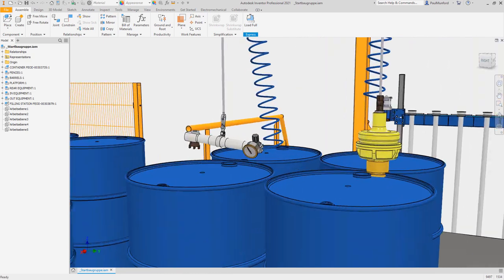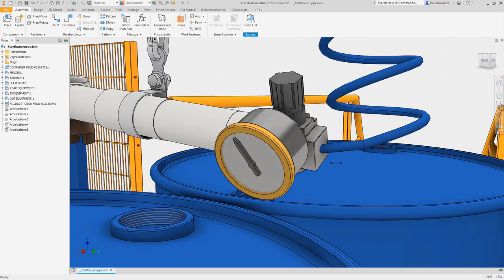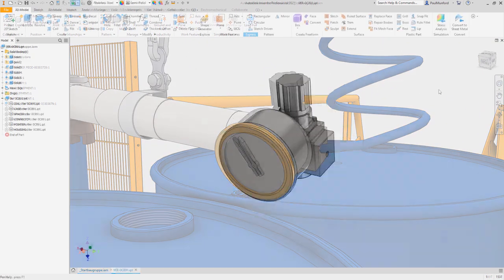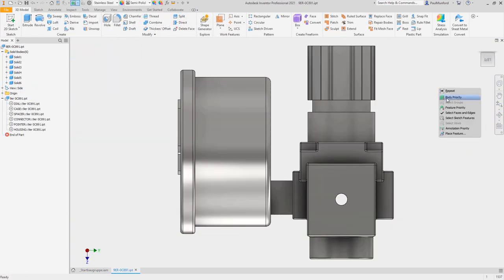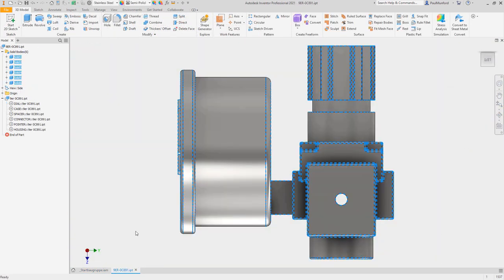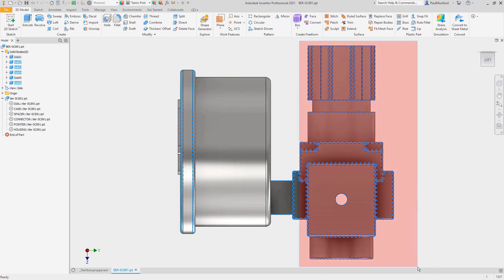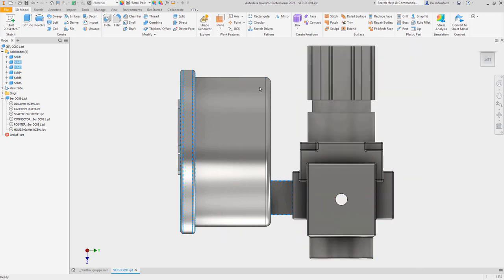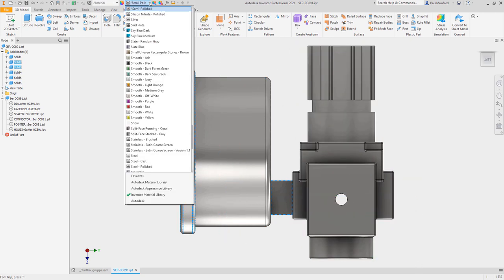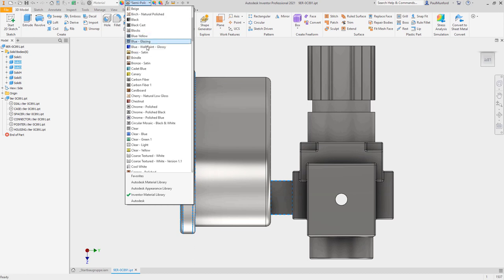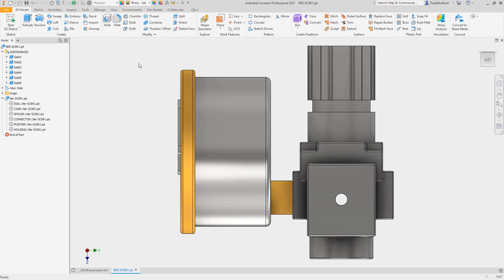Autodesk Inventor 2021 delivers the professional-grade design and engineering tools you rely on every day. In this release, customer-driven improvements have been delivered in virtually every environment inside of Inventor.